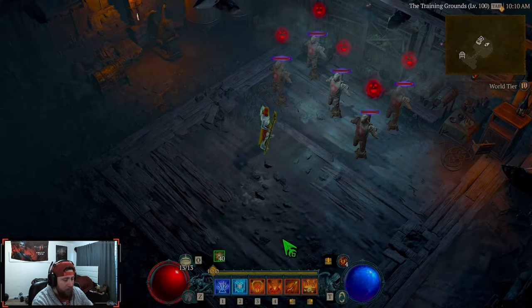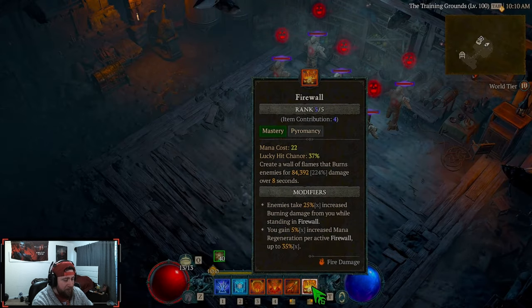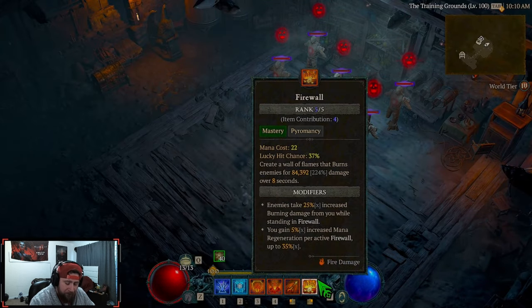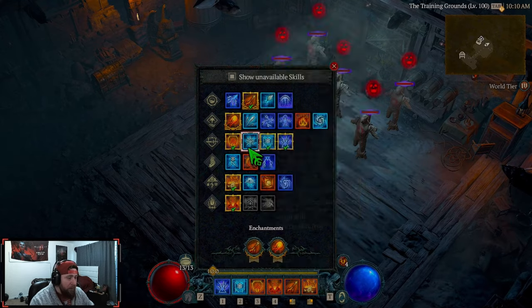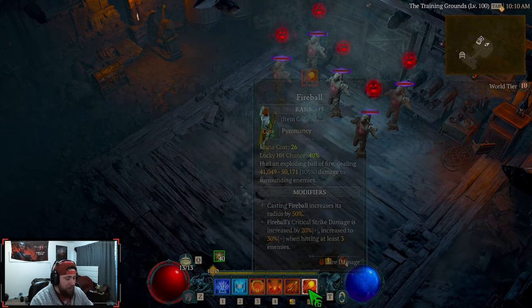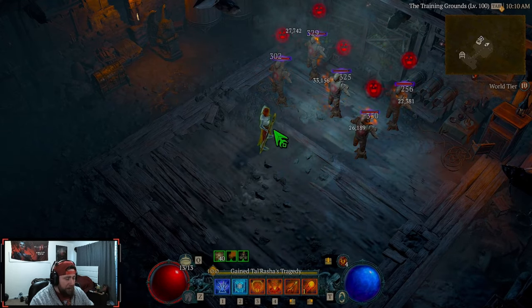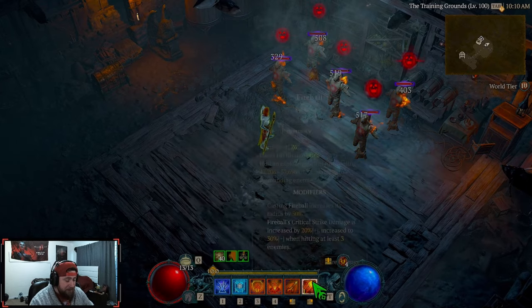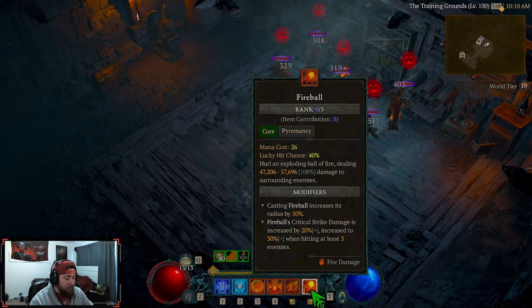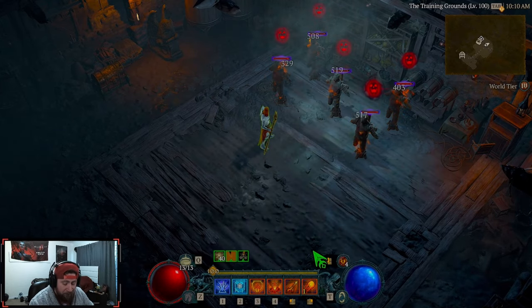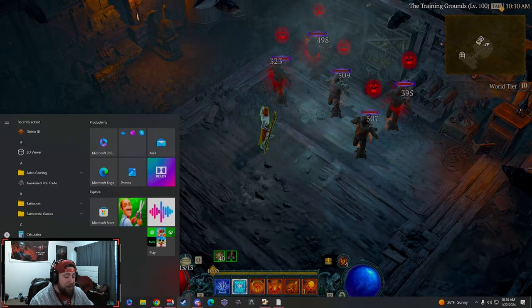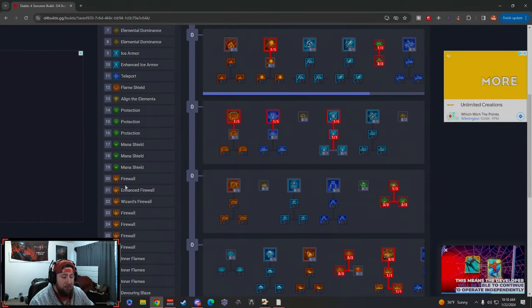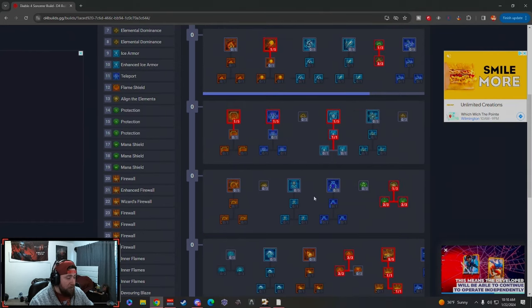You guys are probably going to ask, well why isn't Fireball on here first? So when you're first leveling, you will have Fireball on here. You're going to have Fireball first until you hit level 20.